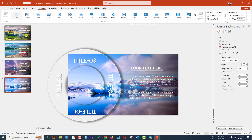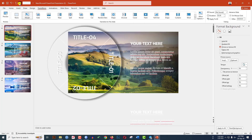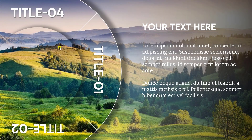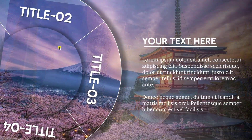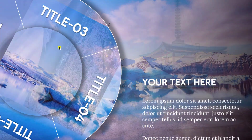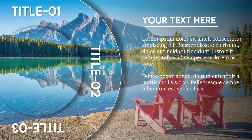Select all four slides, go to Transitions, and click on Morph. Go back to the first slide and preview the slides — this is perfect, this one also perfect, this one also perfect. Hope you found this video helpful. If you liked it, please share with your friends and family and don't forget to subscribe. Thank you.